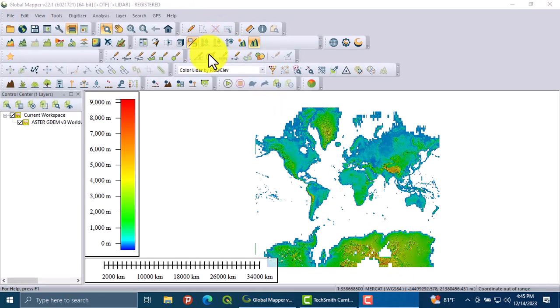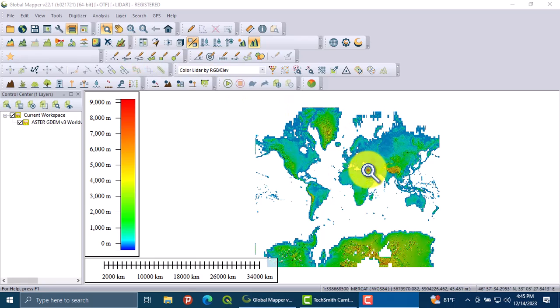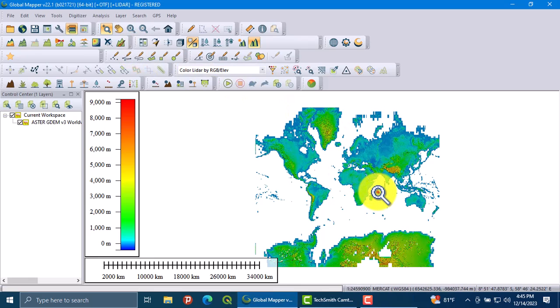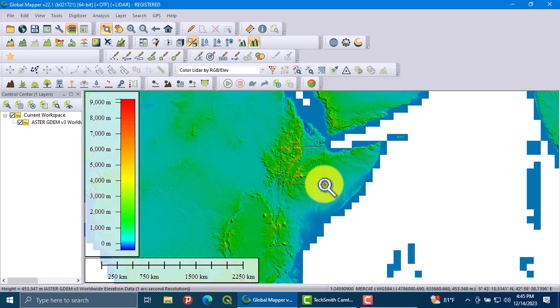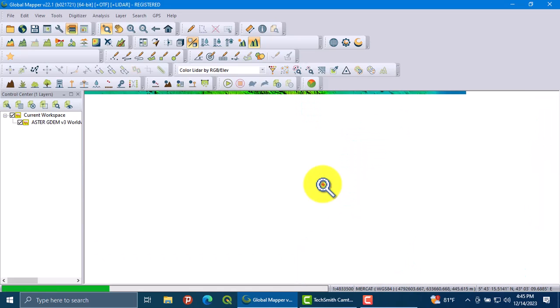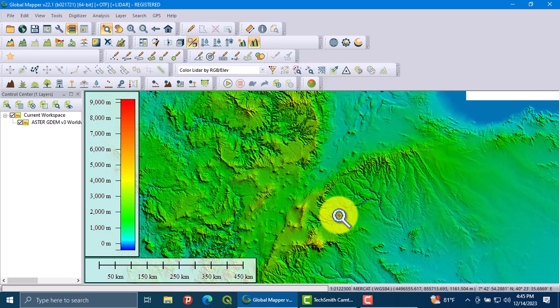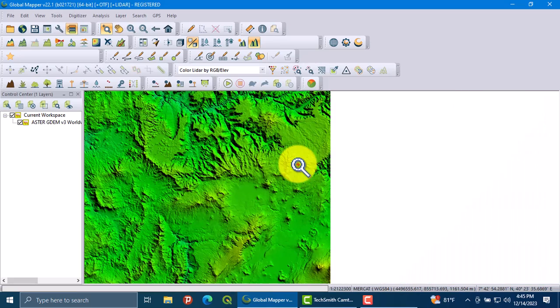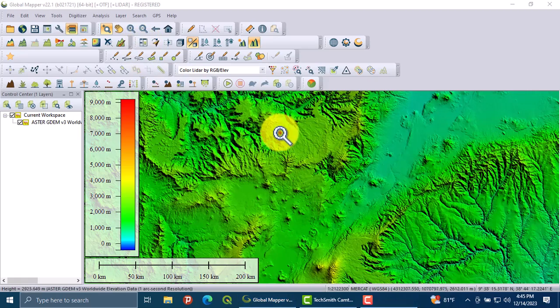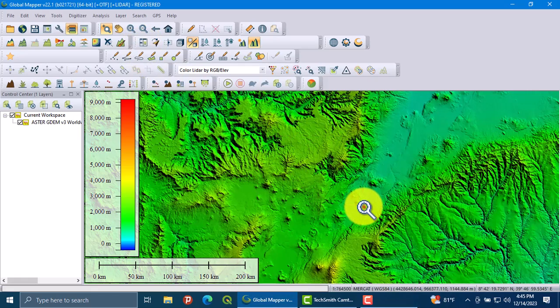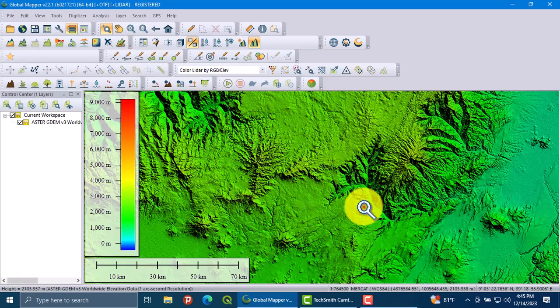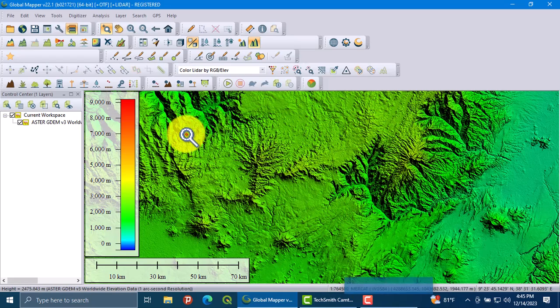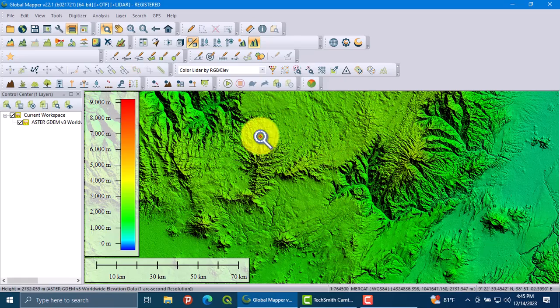Click on connect. Now you have the world's elevation data. Here I am going to select my country DEM, which is Ethiopia.